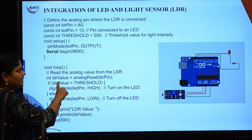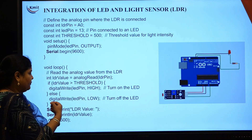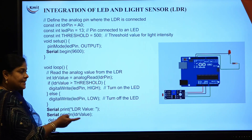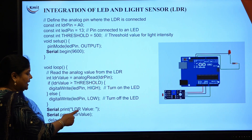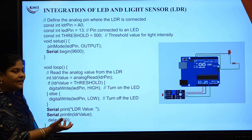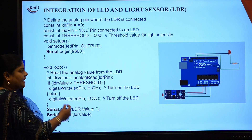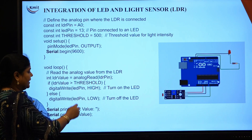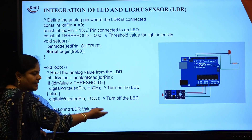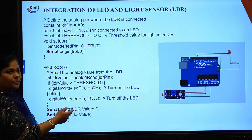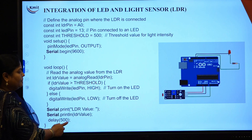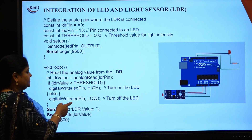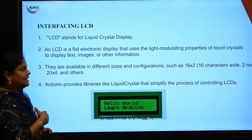Whatever we are doing, this logic is to make the LED glow and turn off. If you want to see what value the LDR sensor has read, you can see it in the serial monitor — Serial.println(LDR_value). Whether it is greater than 500, less than 500, or any value, those values will display continuously on the serial monitor, with a delay of 500. This is the logic to integrate LDR with the LED.